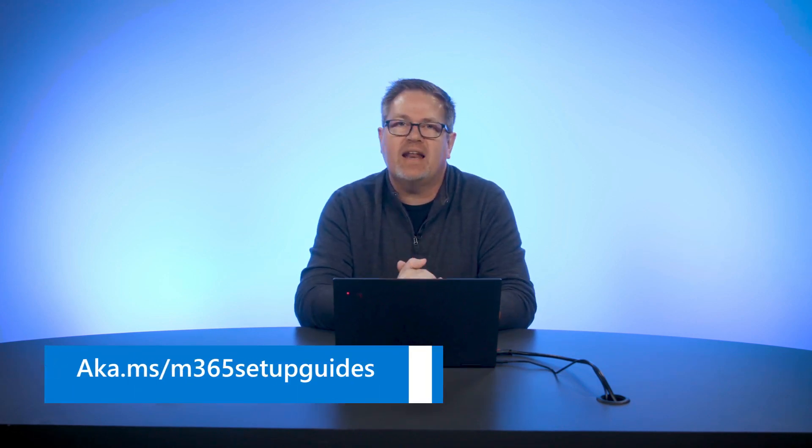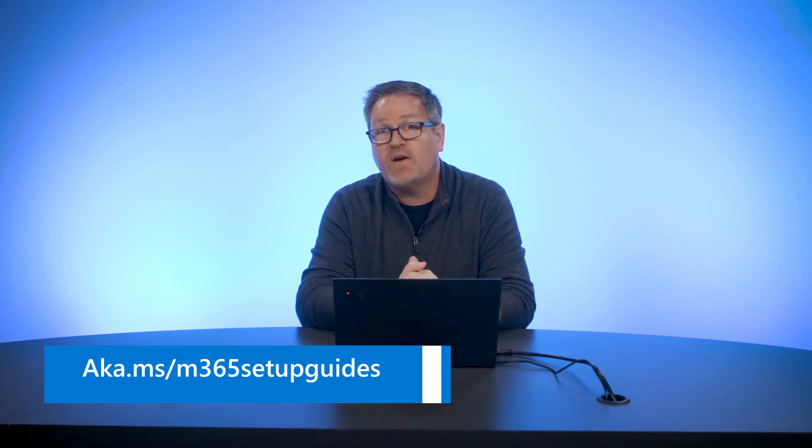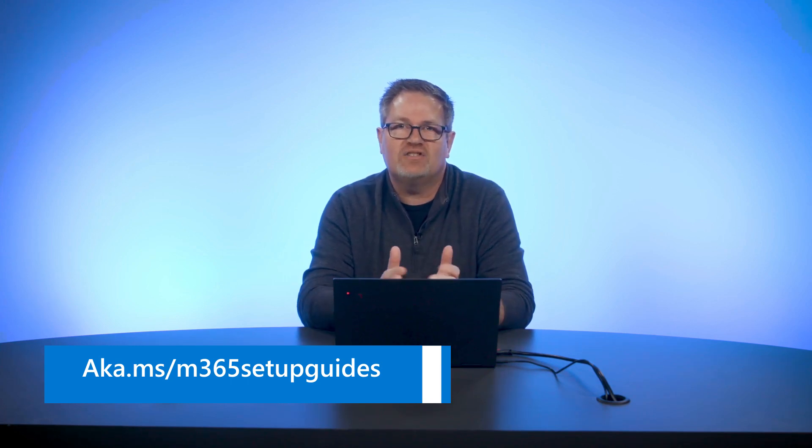That's it. Super simple. For more information on our setup guides, head on over to aka.ms/m365setupguides for all the documentation and links to the rest of the setup guides. Thanks for tuning in.